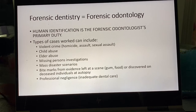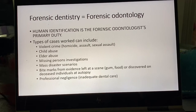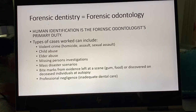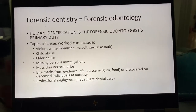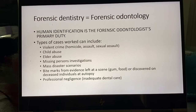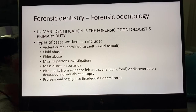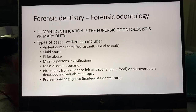By far, probably at least about 90% of the time, the main job of a forensic odontologist is to figure out who a person is. I'm sure you've heard of people who've had to be identified using their dental records — whether they were in a fire, a really bad car accident, or in an advanced stage of decomposition. That's the primary duty of an odontologist.